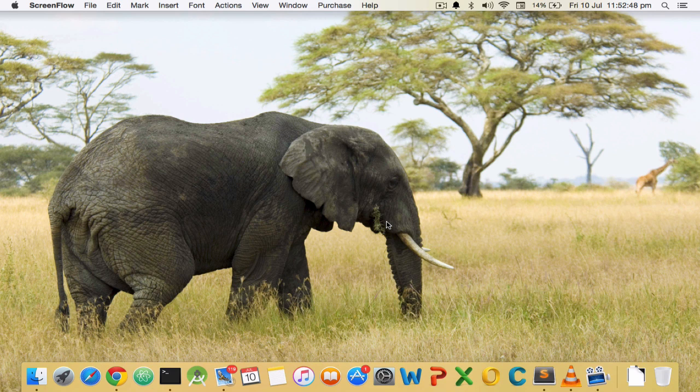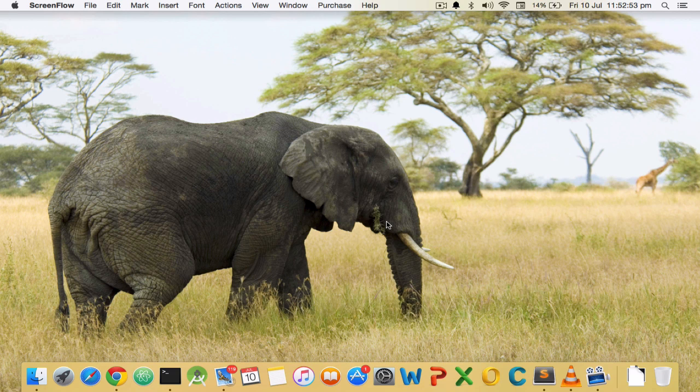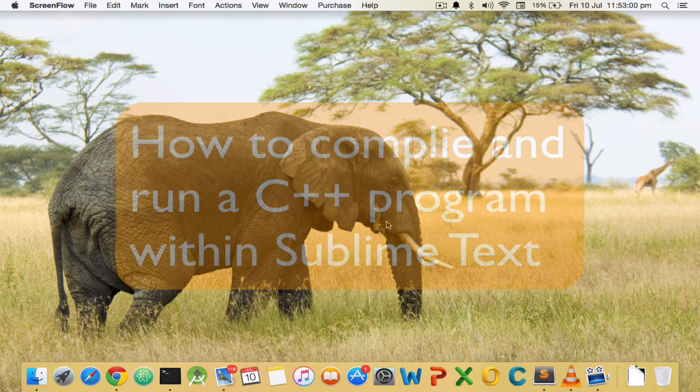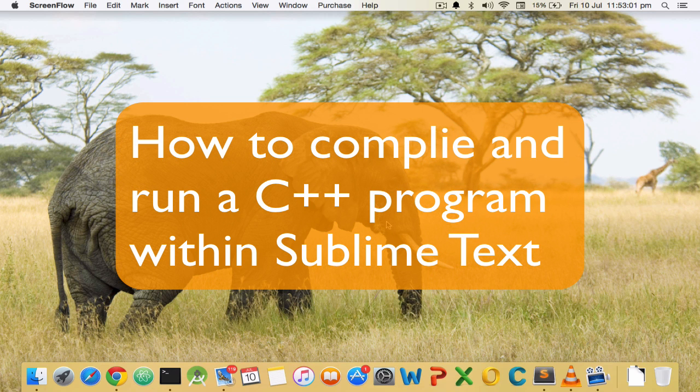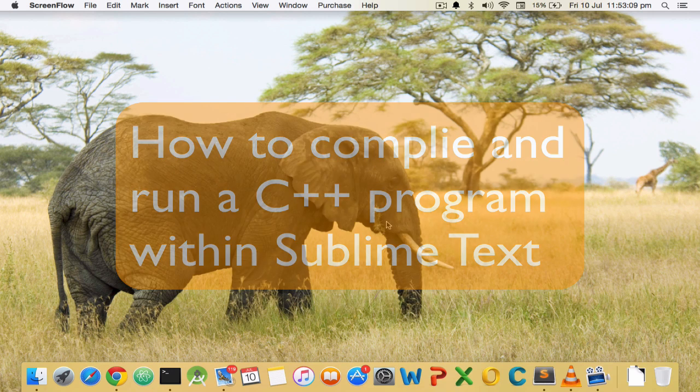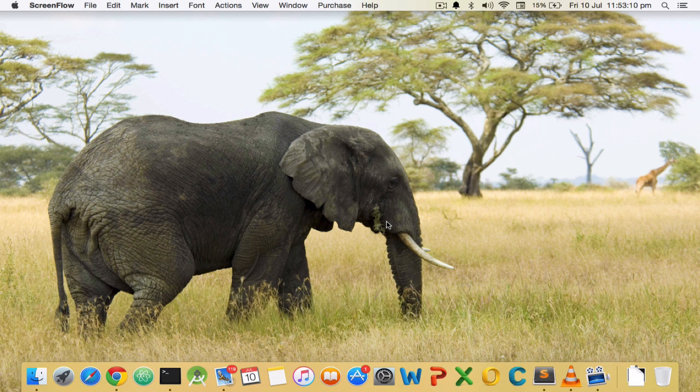Hi guys and welcome back to another episode of Hard Hopes Dev Chunks. This video is in reference to a comment that I received on one of my videos, Hello World in C++, and it's going to define how you can run a C++ or any other program within the Sublime Text editor itself.